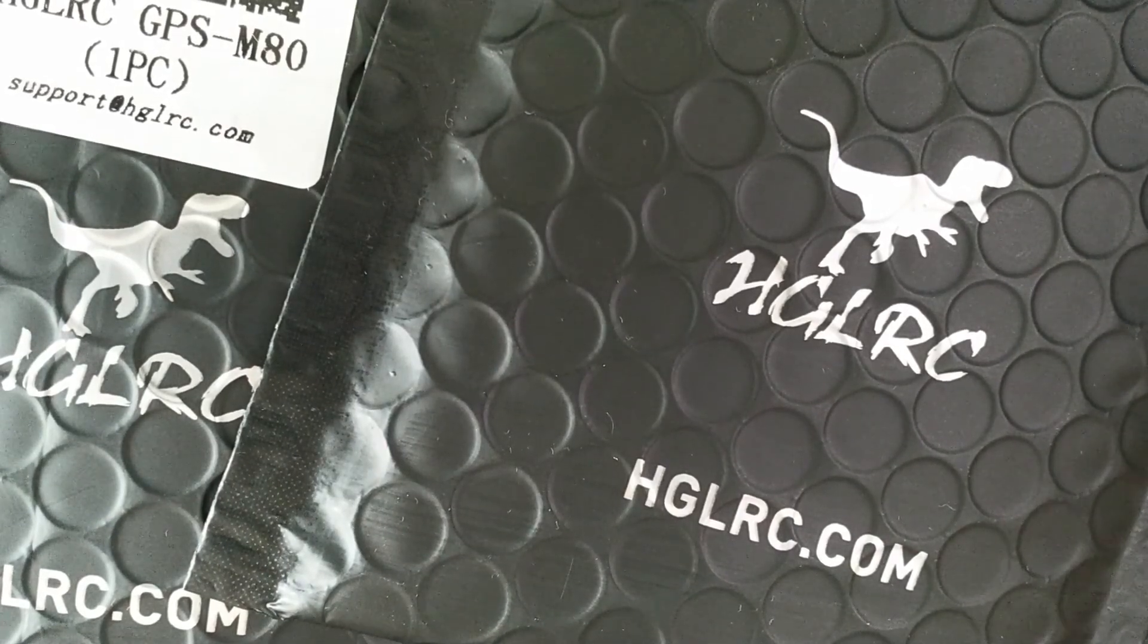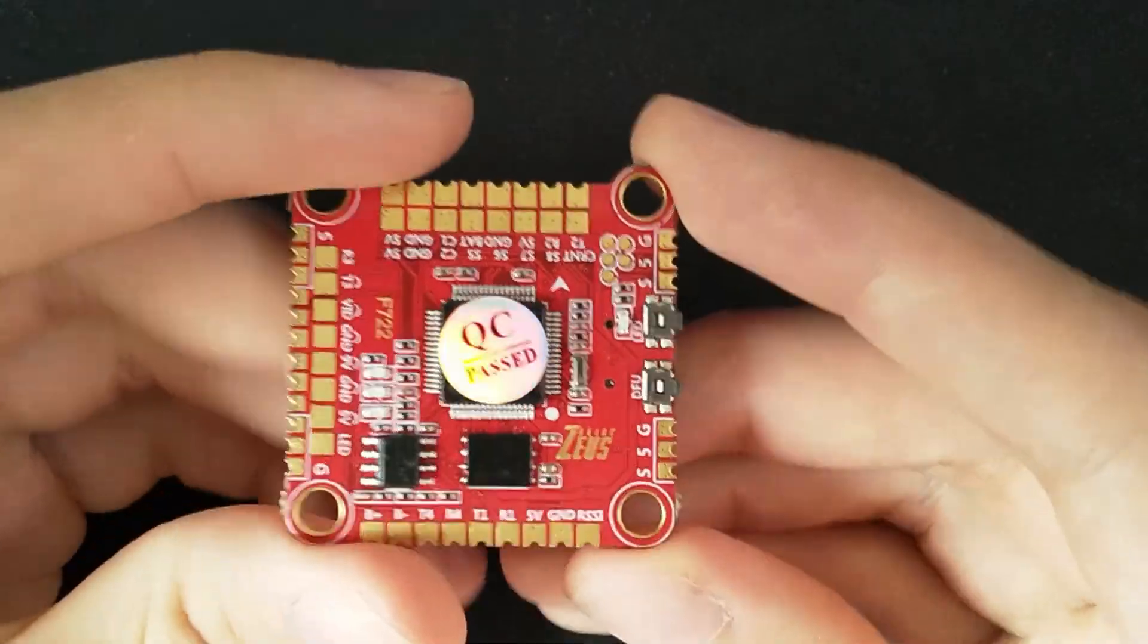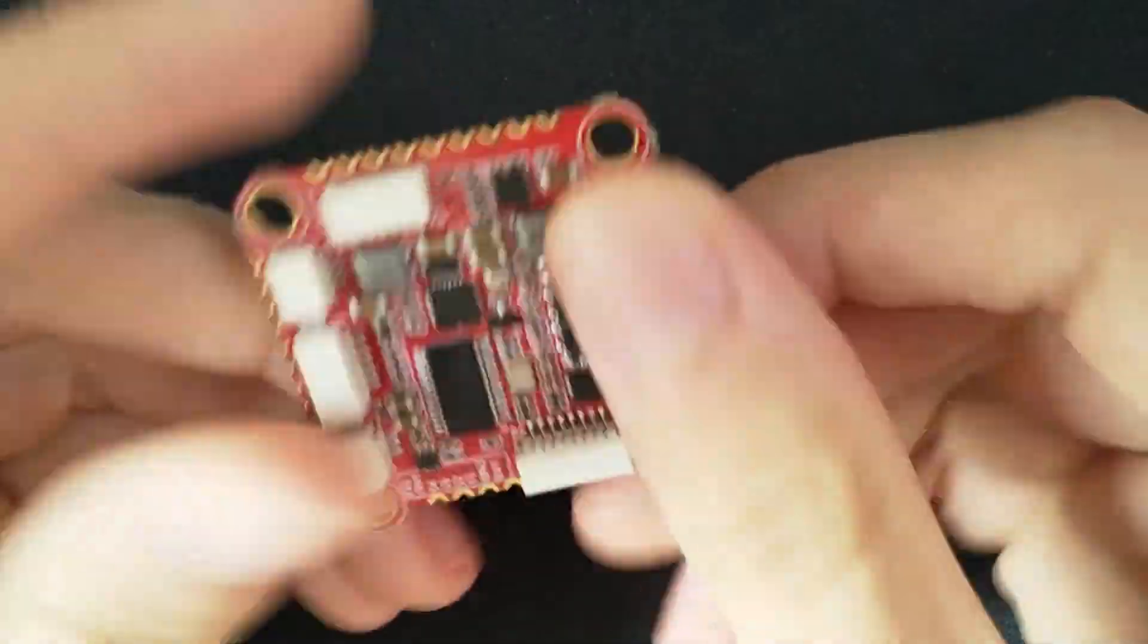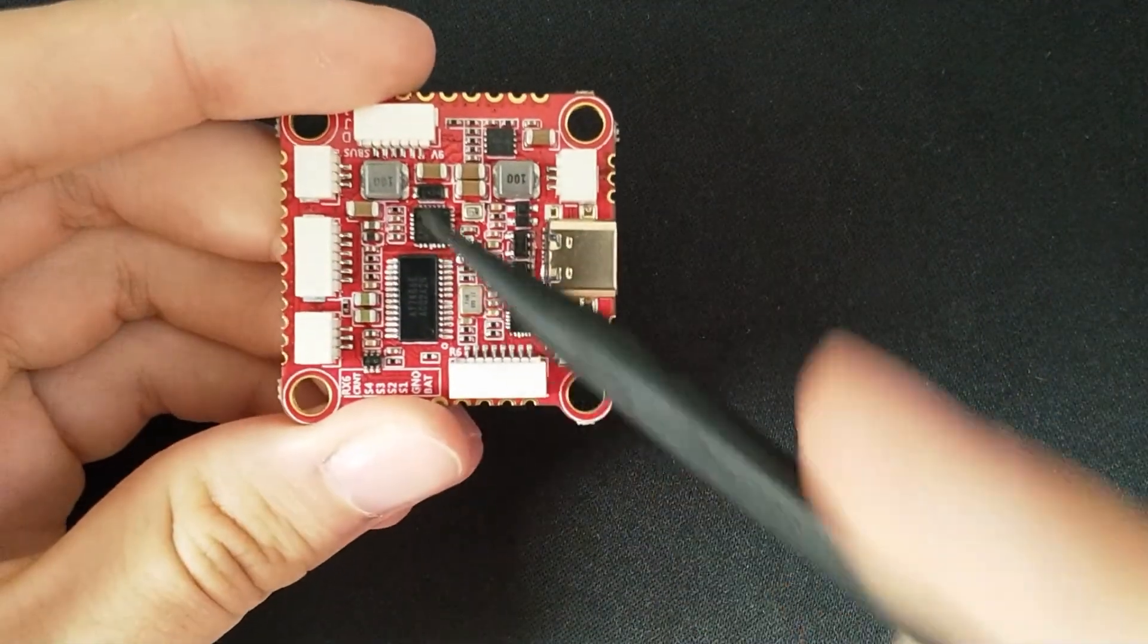Hello, I got a few things from HDLRC that we will take a quick look at right now. First, there is the Zeus F722 flight controller.